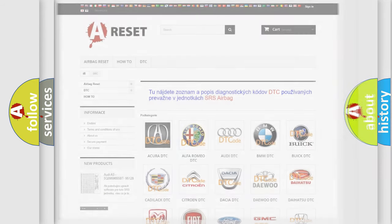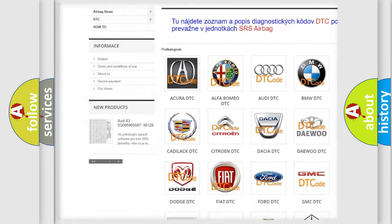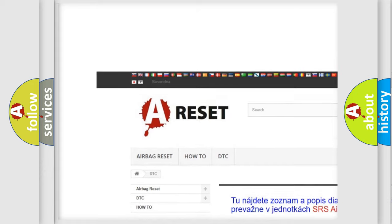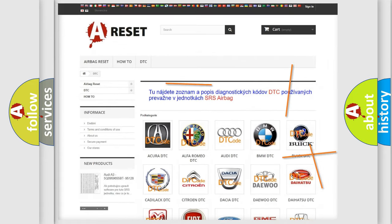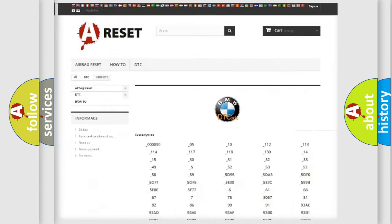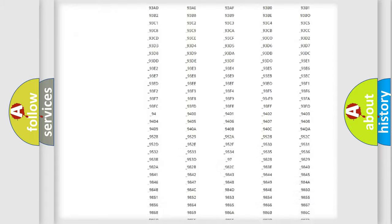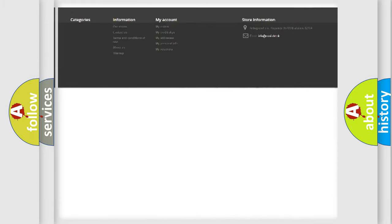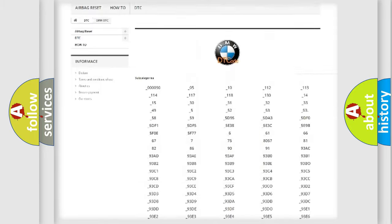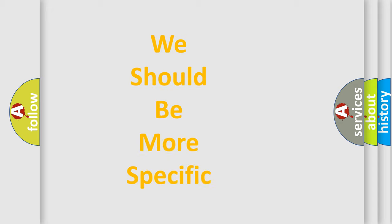Our website airbagreset.sk produces useful videos for you. You do not have to go through the OBD2 protocol anymore to know how to troubleshoot any car breakdown. You will find all the diagnostic codes that can be diagnosed in BMW vehicles, and many other useful things.